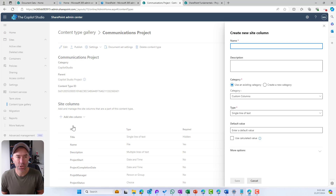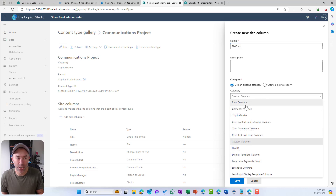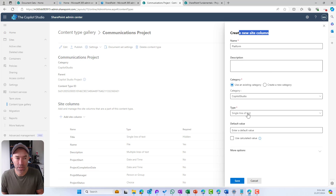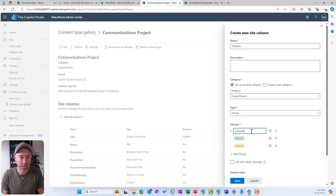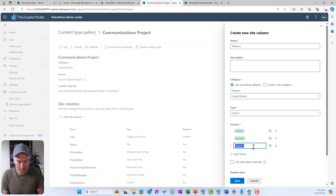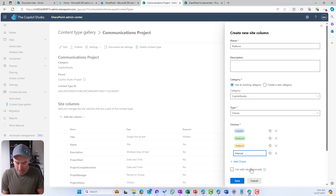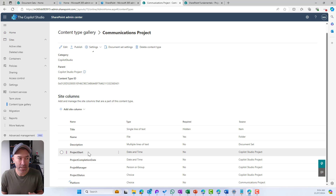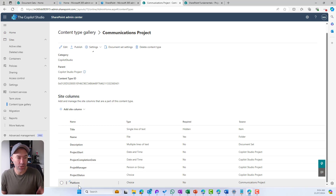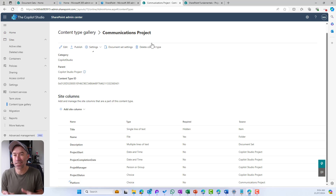I'll create a new site column called Platform using the same Copilot Studio category for site columns, choosing a choice type and adding the options: LinkedIn, Facebook, Twitter/X, and Internal/SharePoint. I'll hit save. Now we've got a branched or child content type for our projects — it still has the same metadata as the parent project, but we've added Platform as an additional piece of metadata just for the comms team.